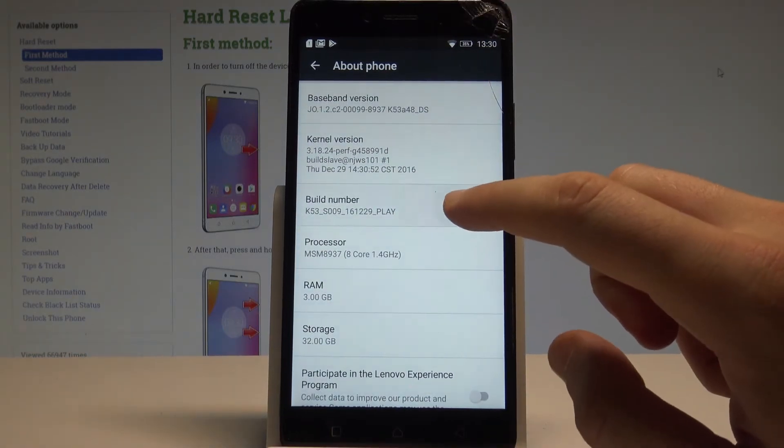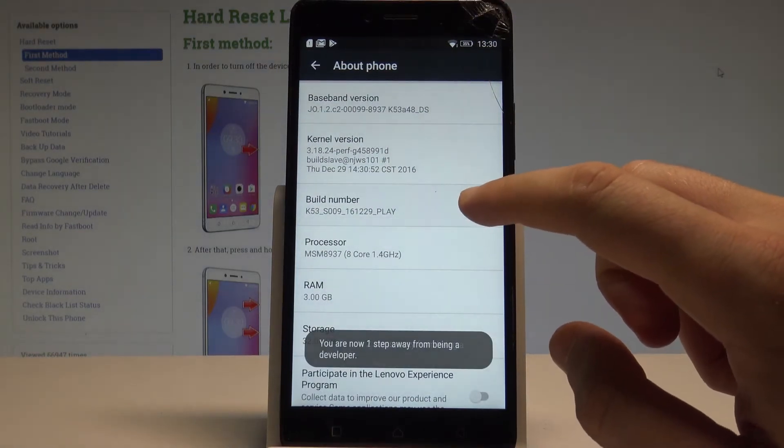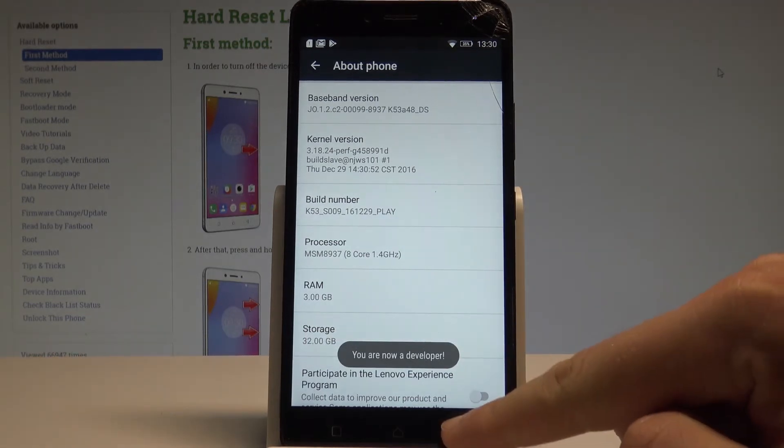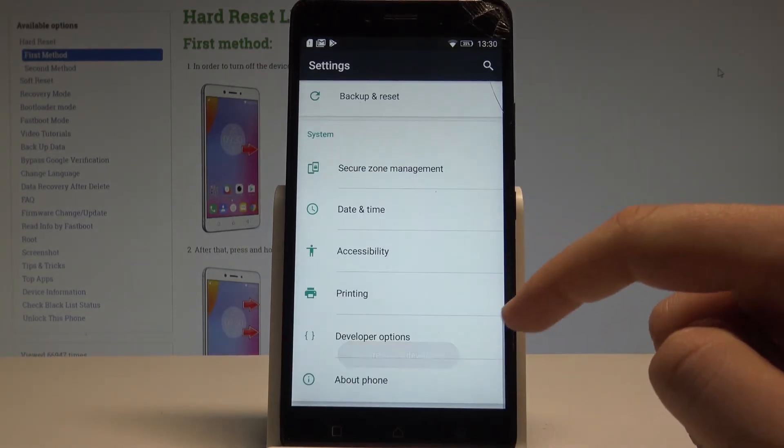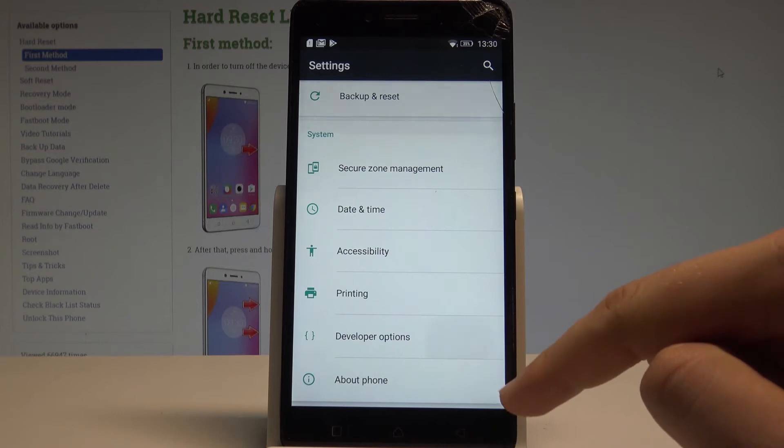Let's tap a couple of times on build number and as you can see you are now a developer. So you can go back to previous list and right here under printing you've got developer options.